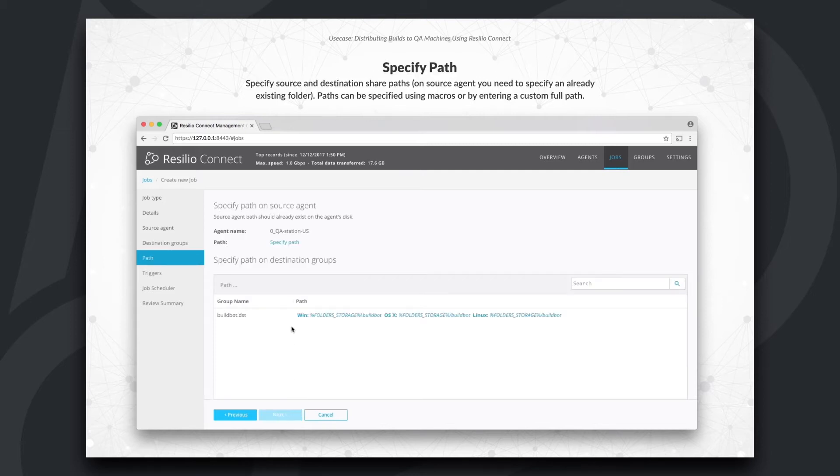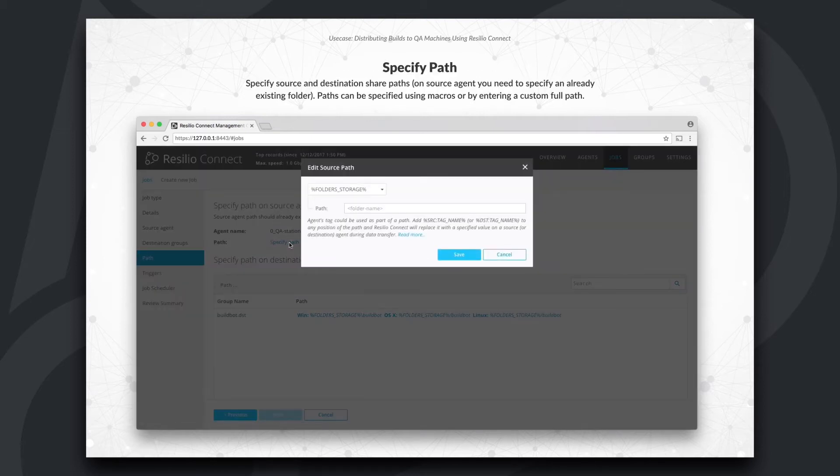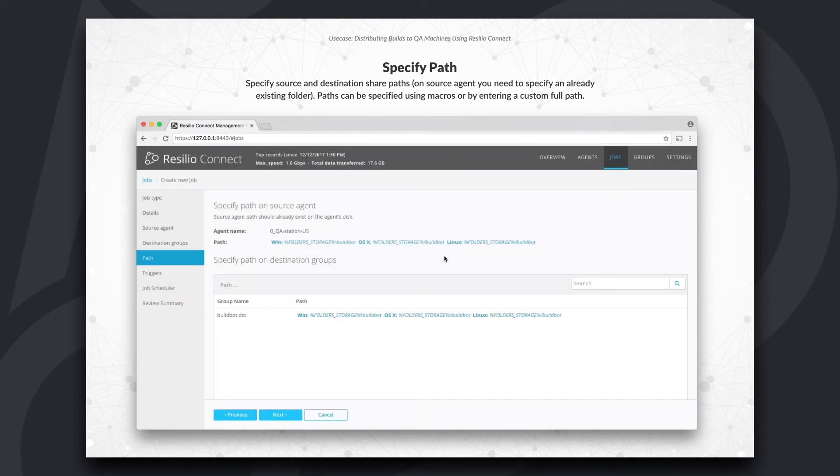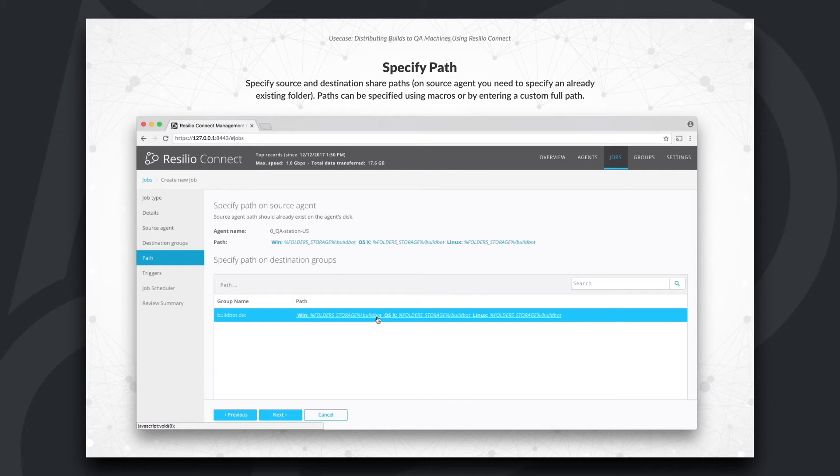Now, we can specify source and destination paths. On Source Agent, we'll need to specify a path that already exists on the disk. For simplicity, I'll use the default macro as a root directory for both sides.